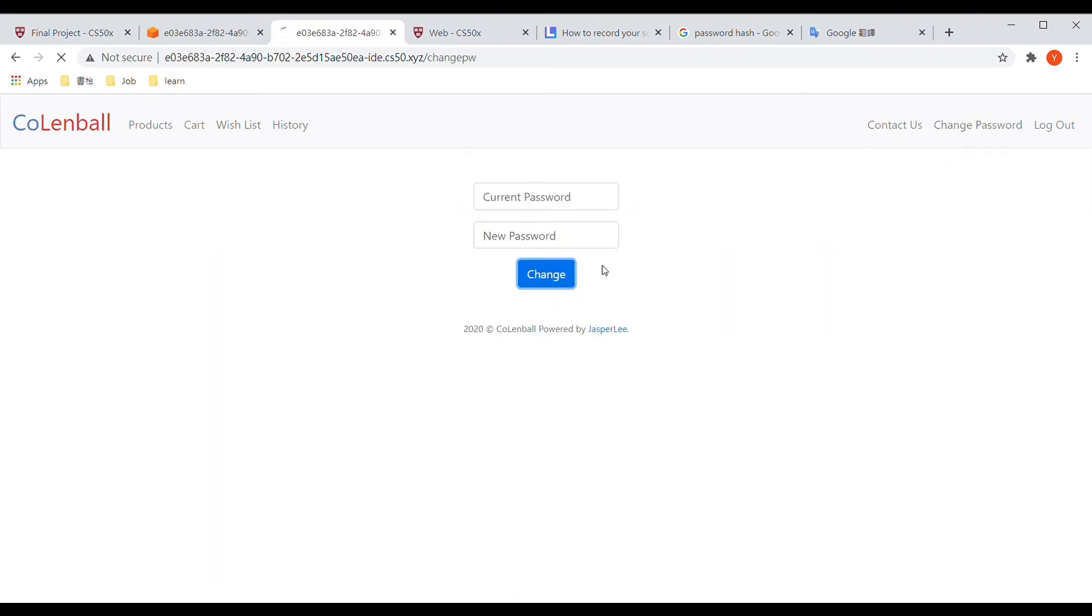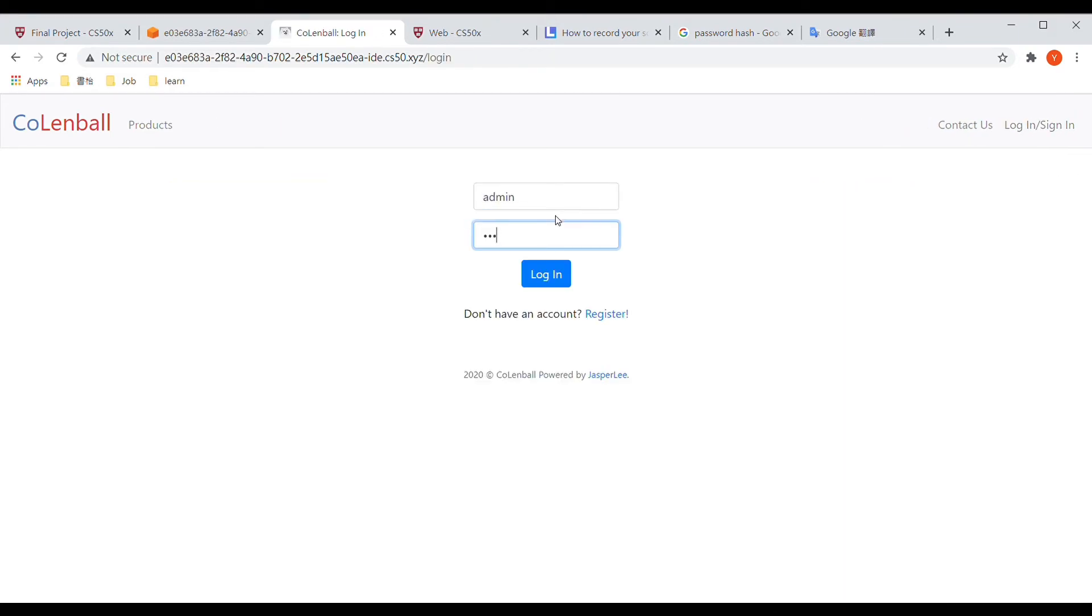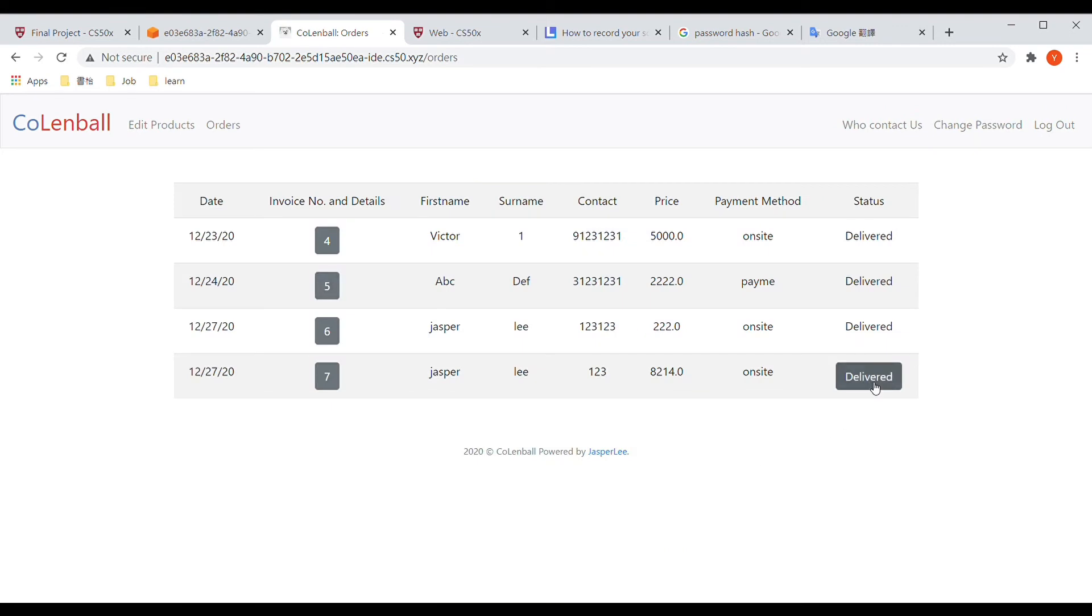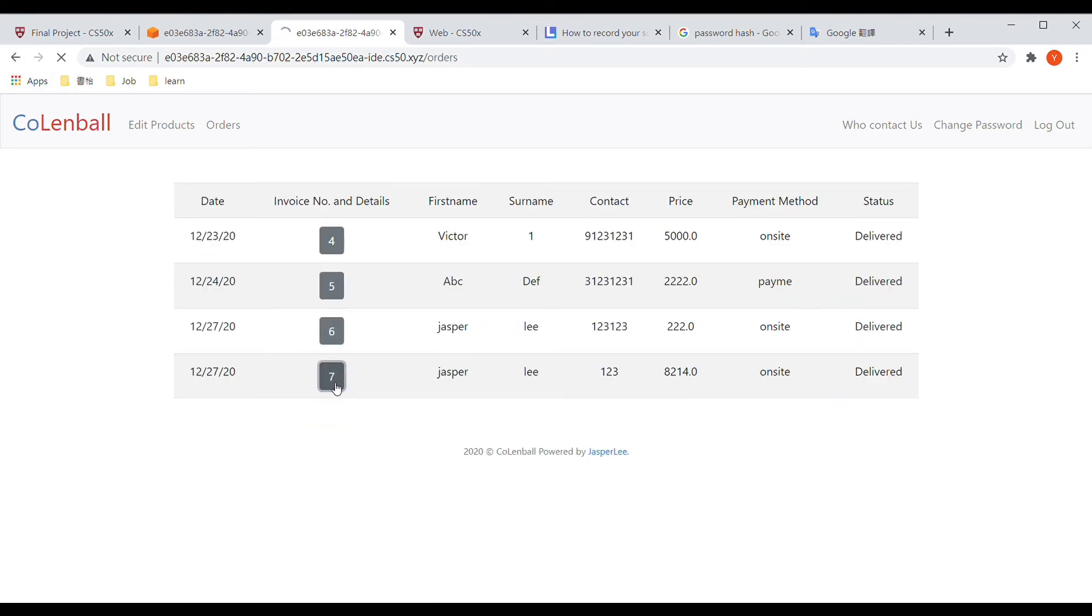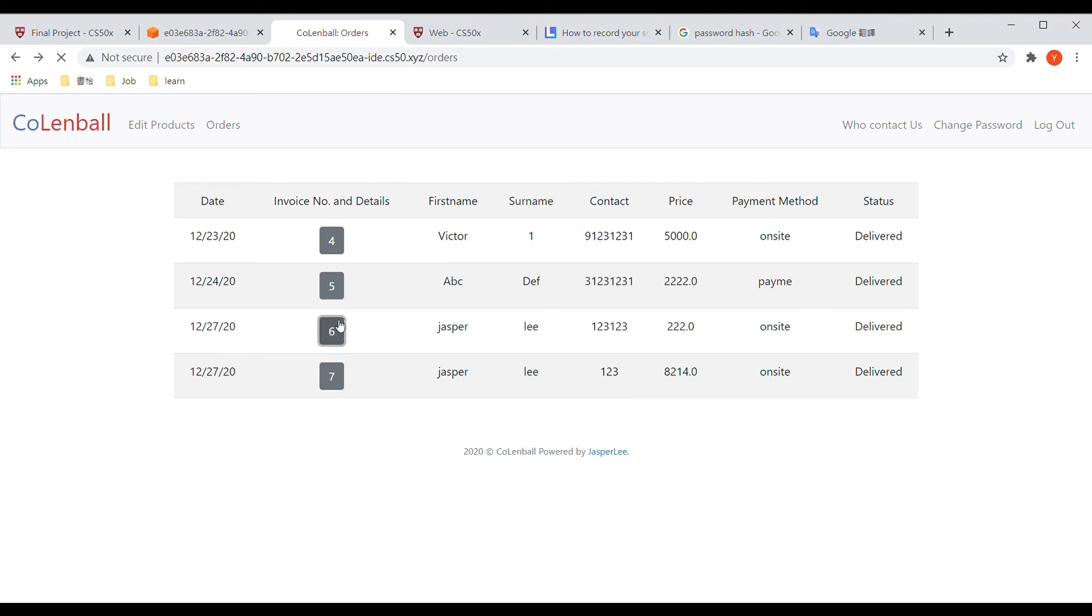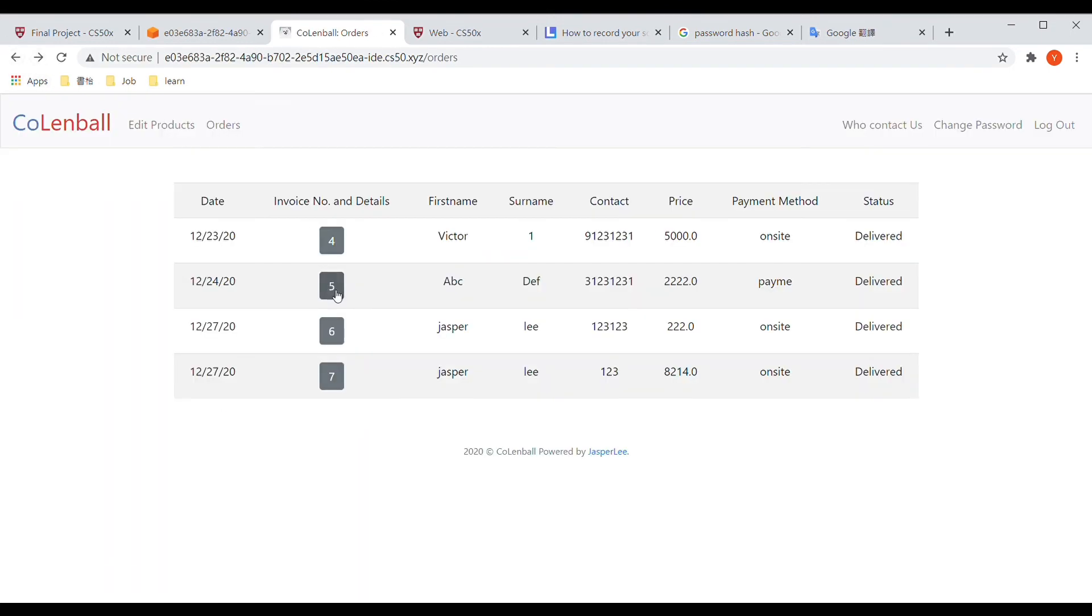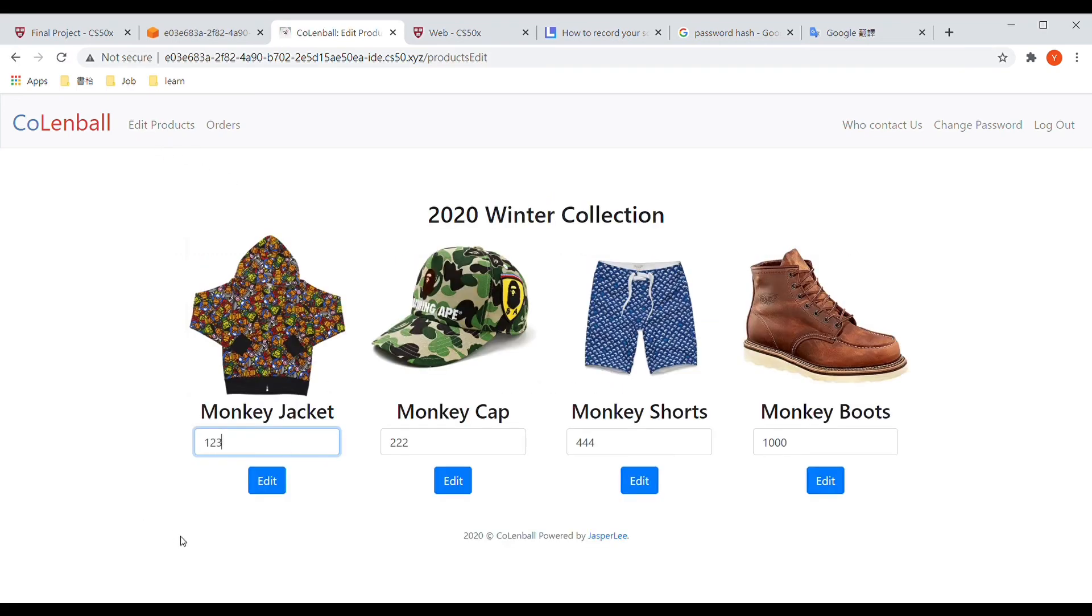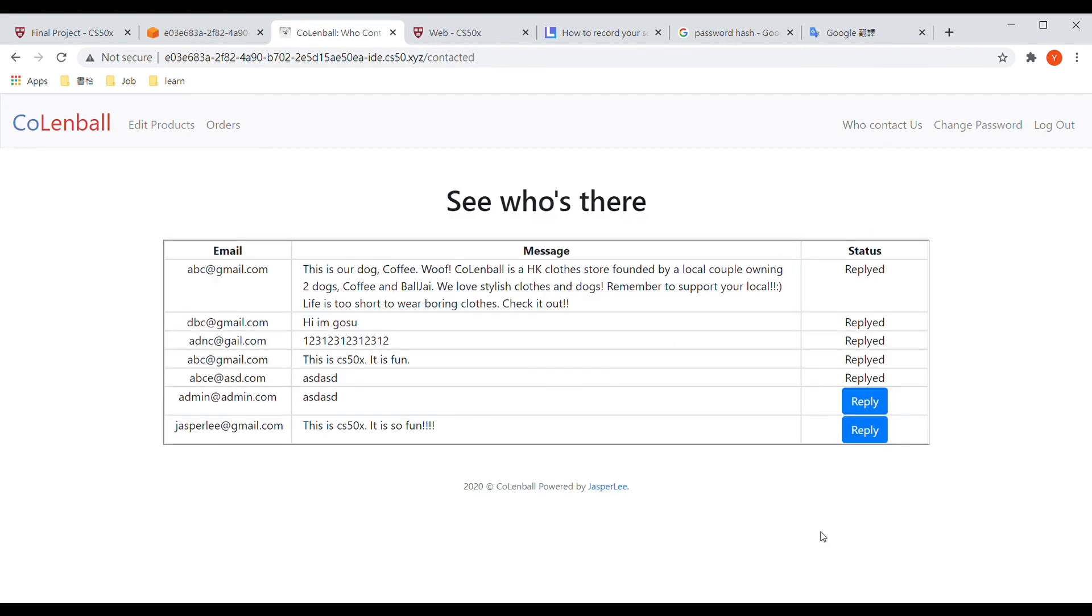As an admin, I can check the details of the orders made by the users, and I can edit the prices.